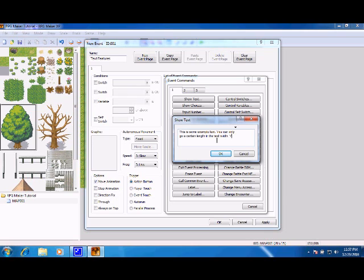It is recommended, sorry if I misspelled anything, that you not go past the arrow. And of course, arrow is past the arrow, so it most likely won't show up in the game.